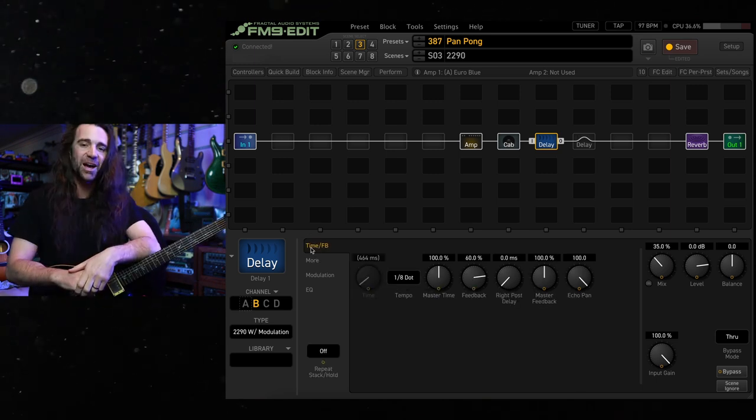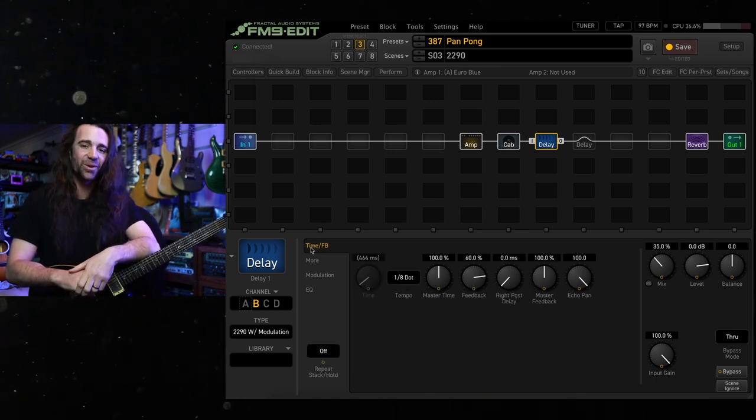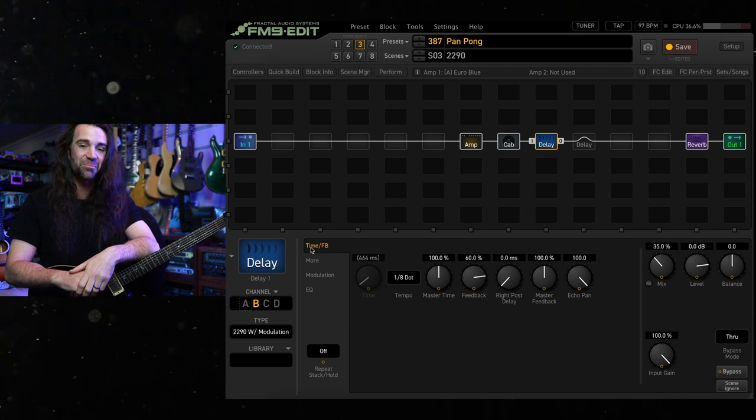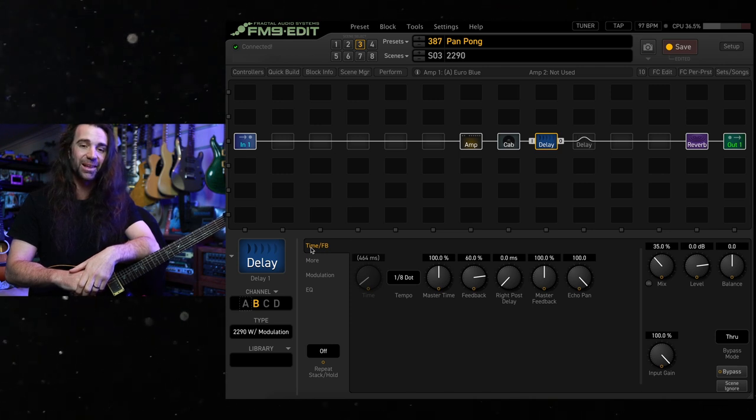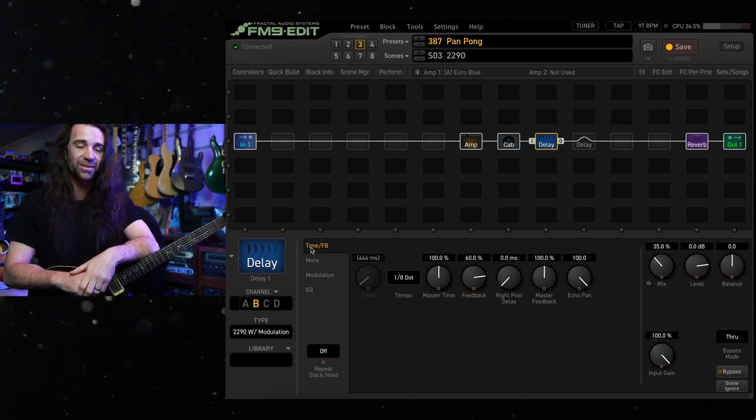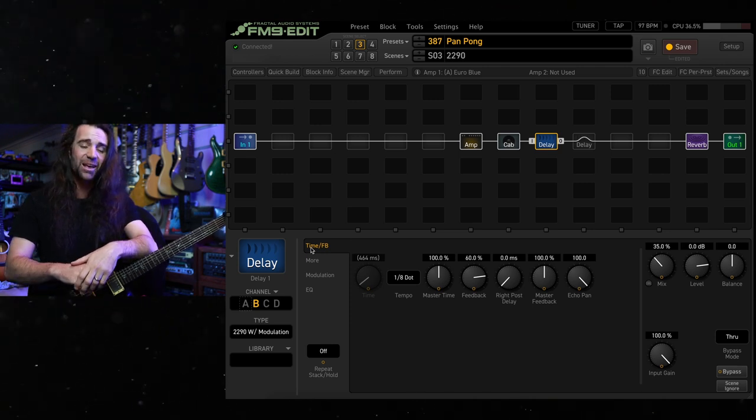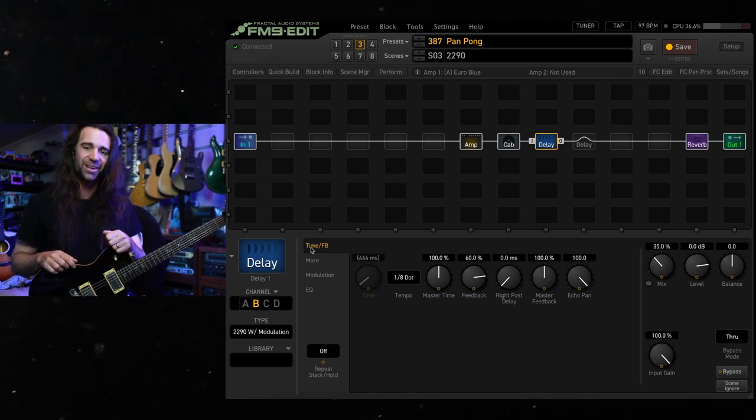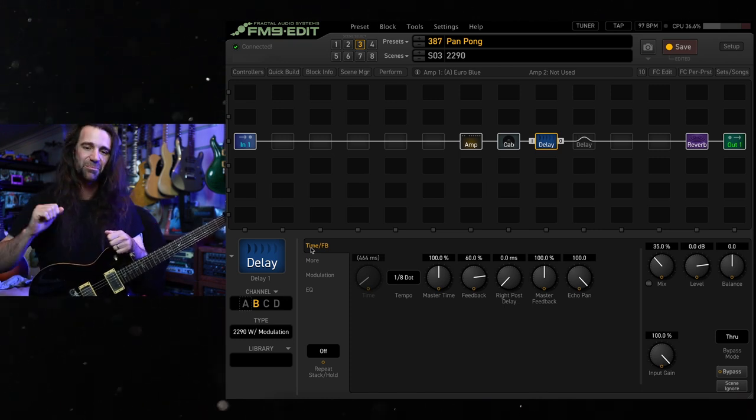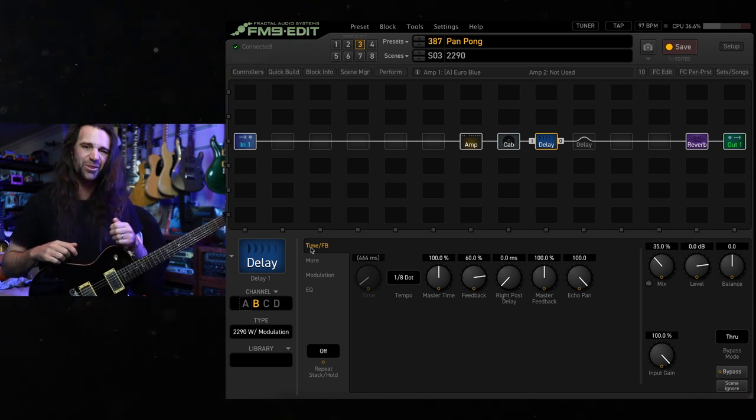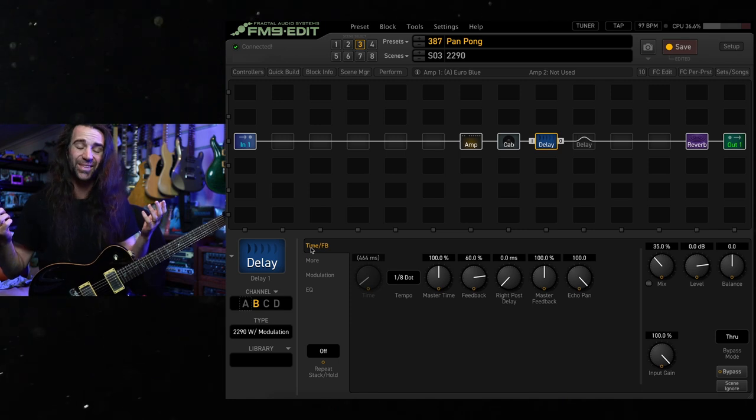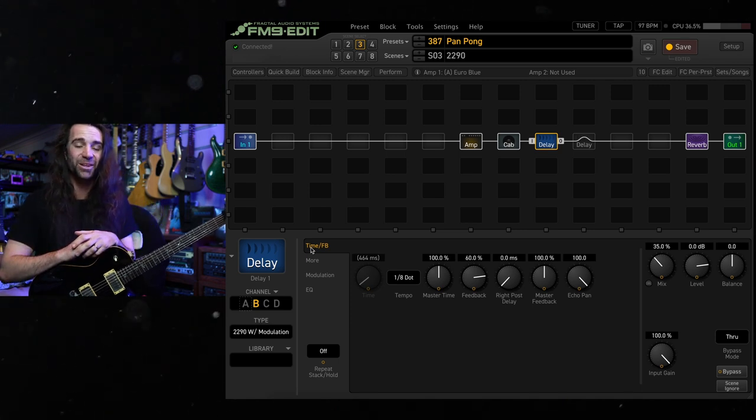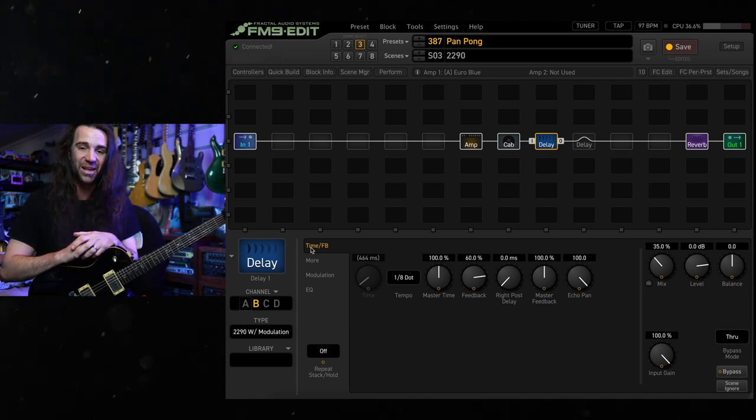I'll put this preset up on exchange for anyone who wants to try it, have some fun with these panning and ping pong delays. If you've got any questions, let me know in the comments. And of course, feel free to let me know your preference. Are you in camp pan delay or camp ping pong delay, or do you use both at the same time? Let me know and I'll see you all next time.